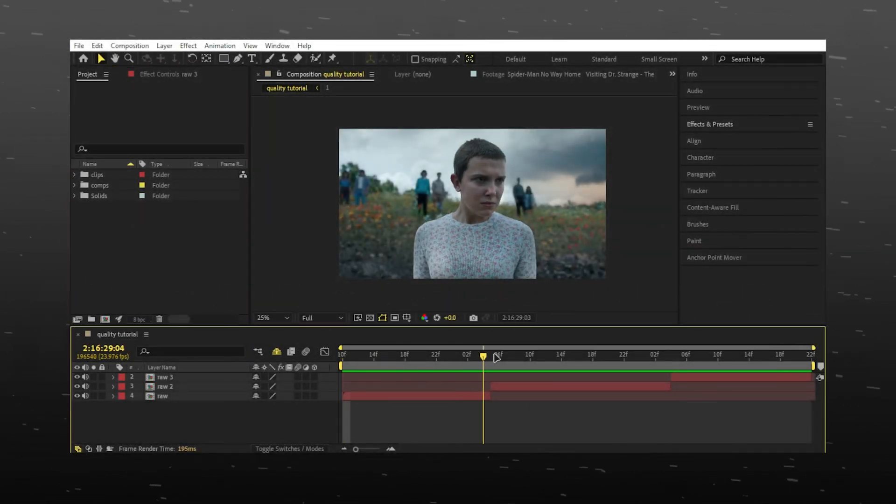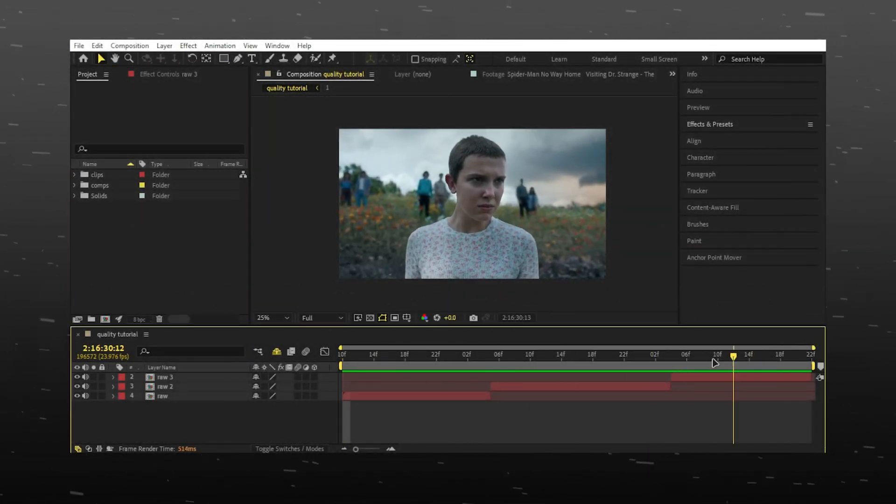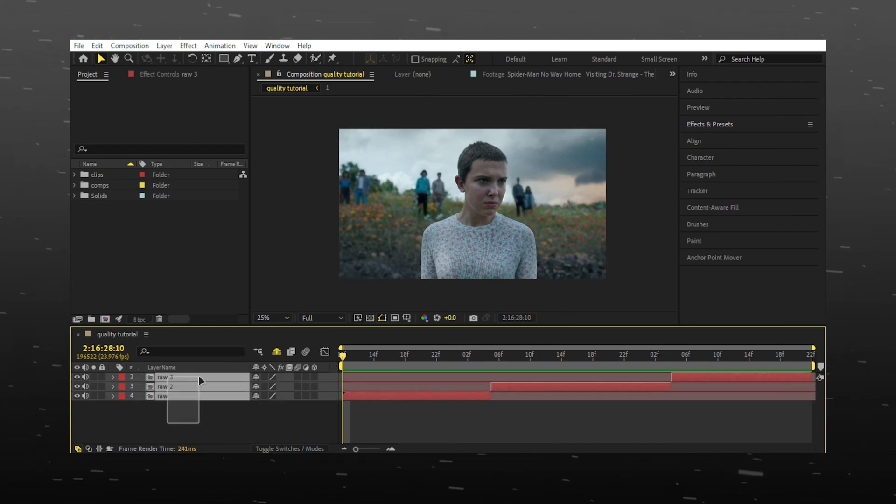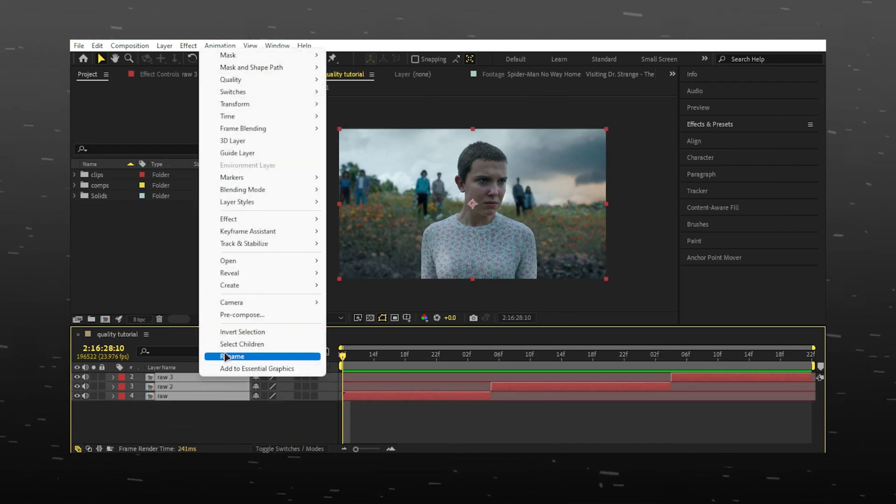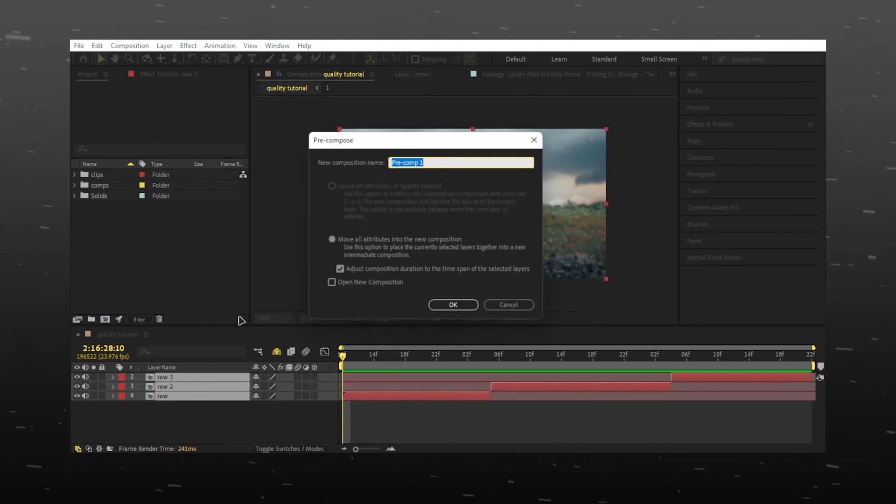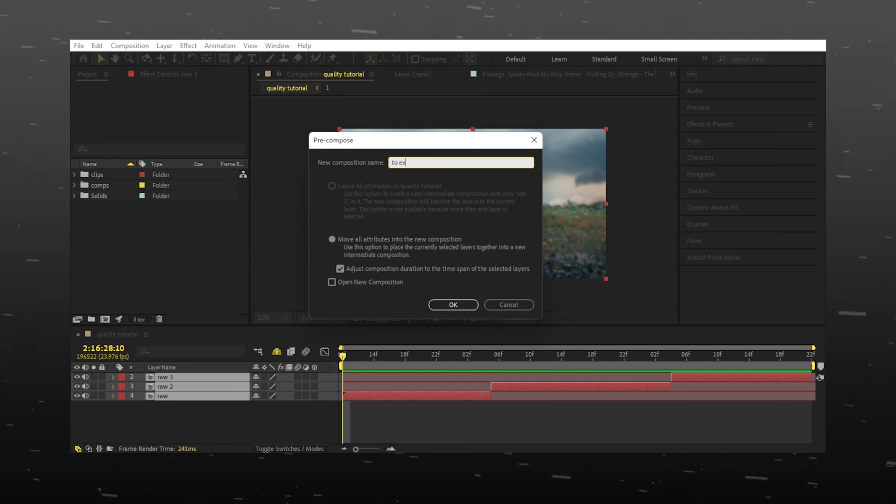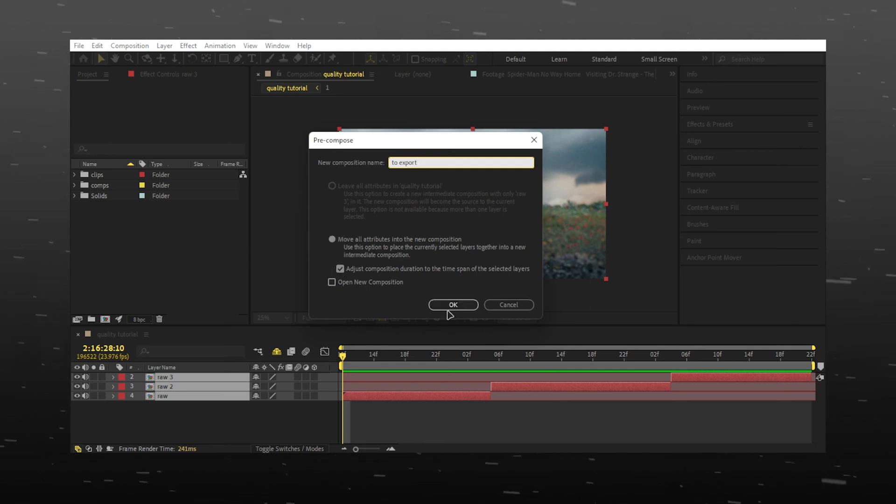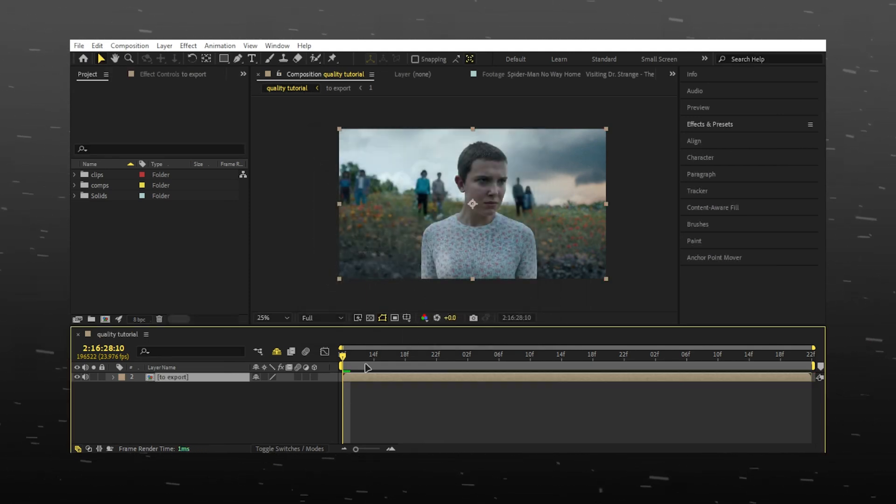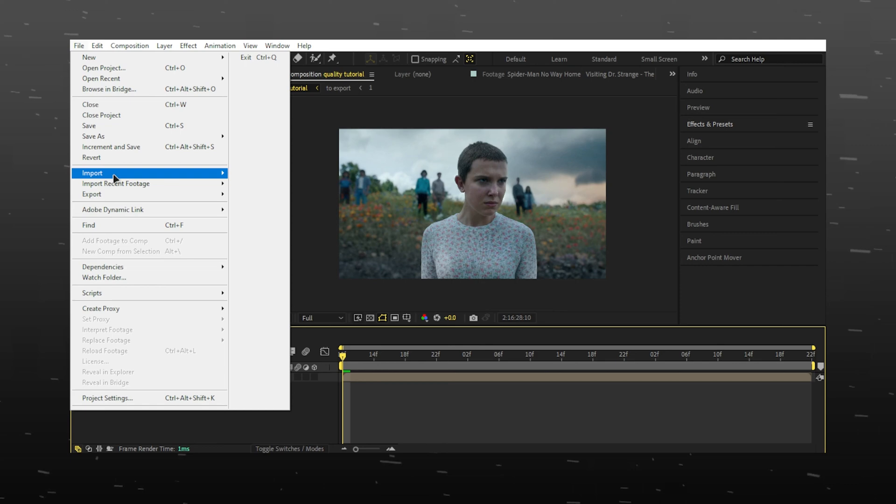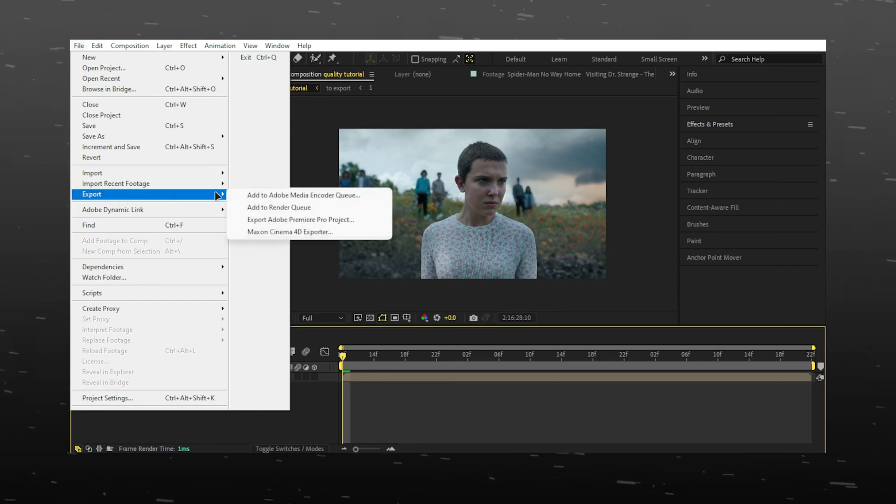Keep your edit ready. Select all clips and pre-compose everything together, rename to your liking. Make sure to follow these settings. Now export the edit as you normally export.